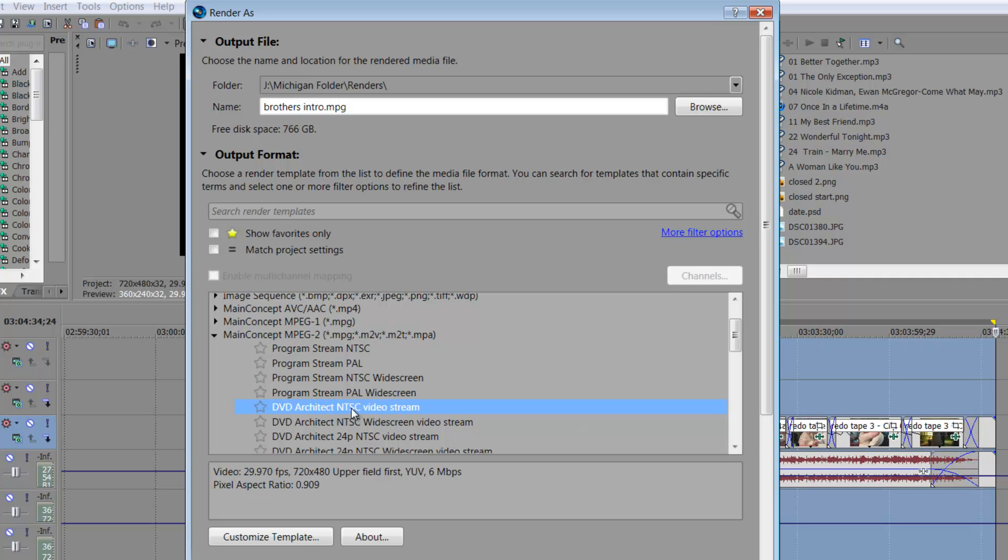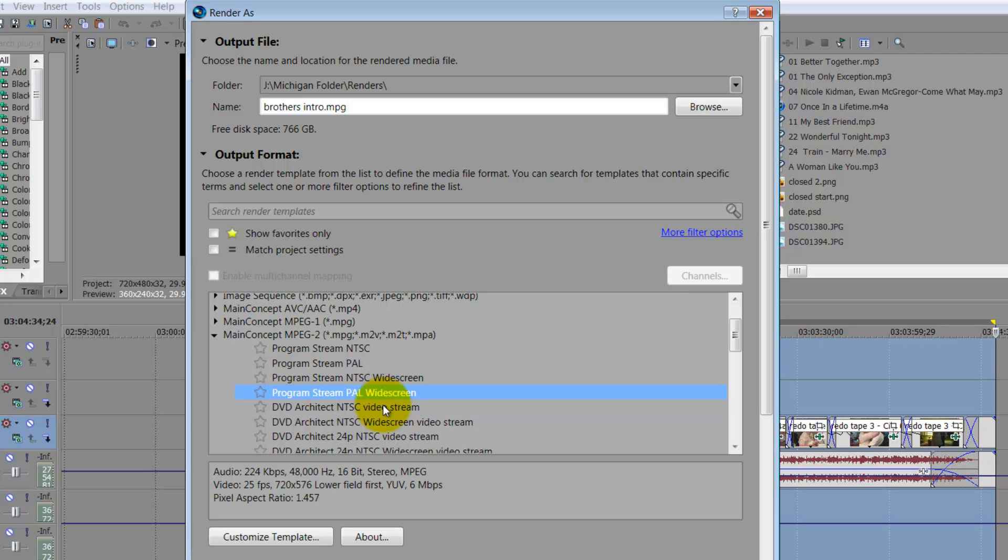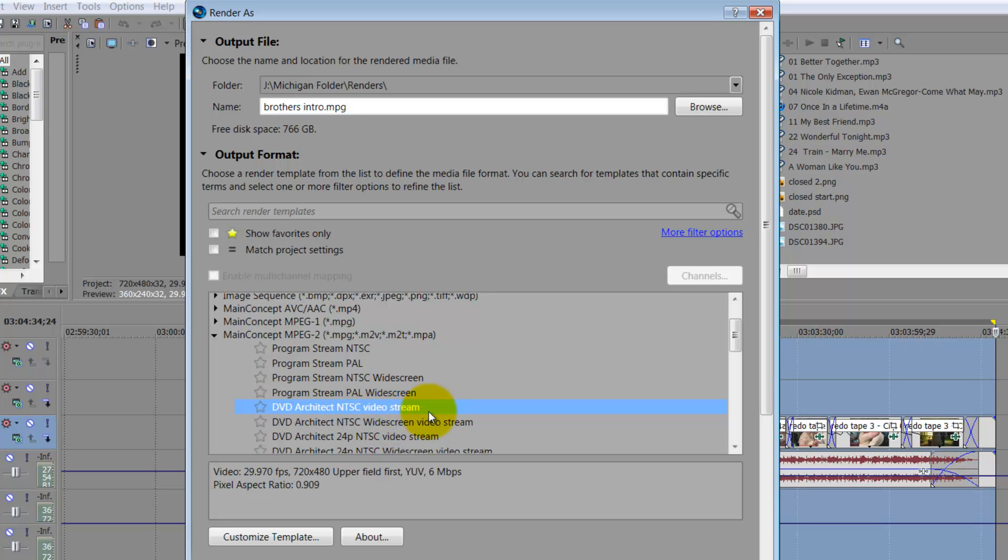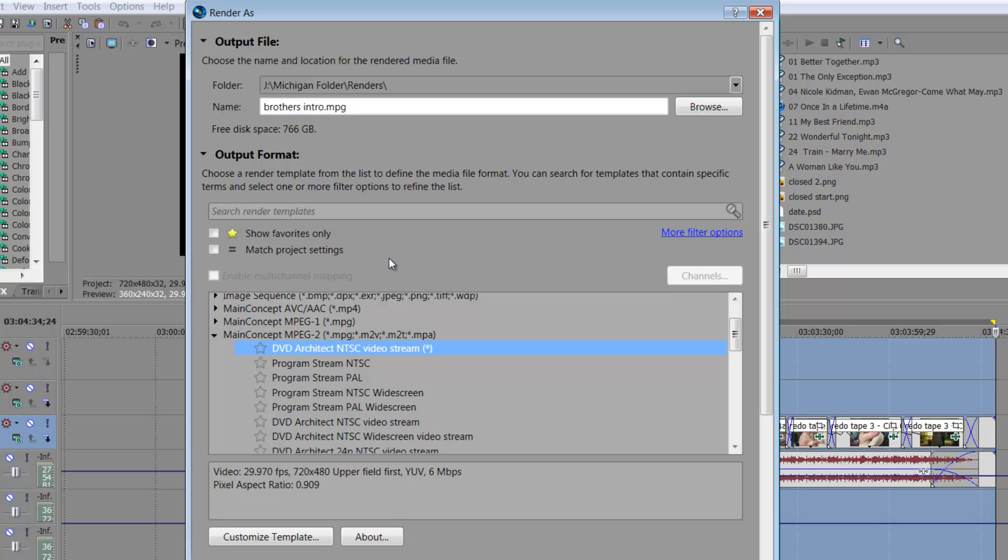So what I chose to do, because this is just standard four-three footage, sorry brother, I will choose DVD Architect NTSC. We're in America here, so that's the difference between PAL, European, and some other countries. You can look up a map, and then there's SECAM, I think it's called, maybe in Russia or over that way. Select the NTSC video stream. If you wanted to, you can kind of customize your template if you wanted to get crazy, but we are going to stick basic. You name it, my brother's intro. I've put it into my appropriate folder, and then you'll say yes and you can render it out.